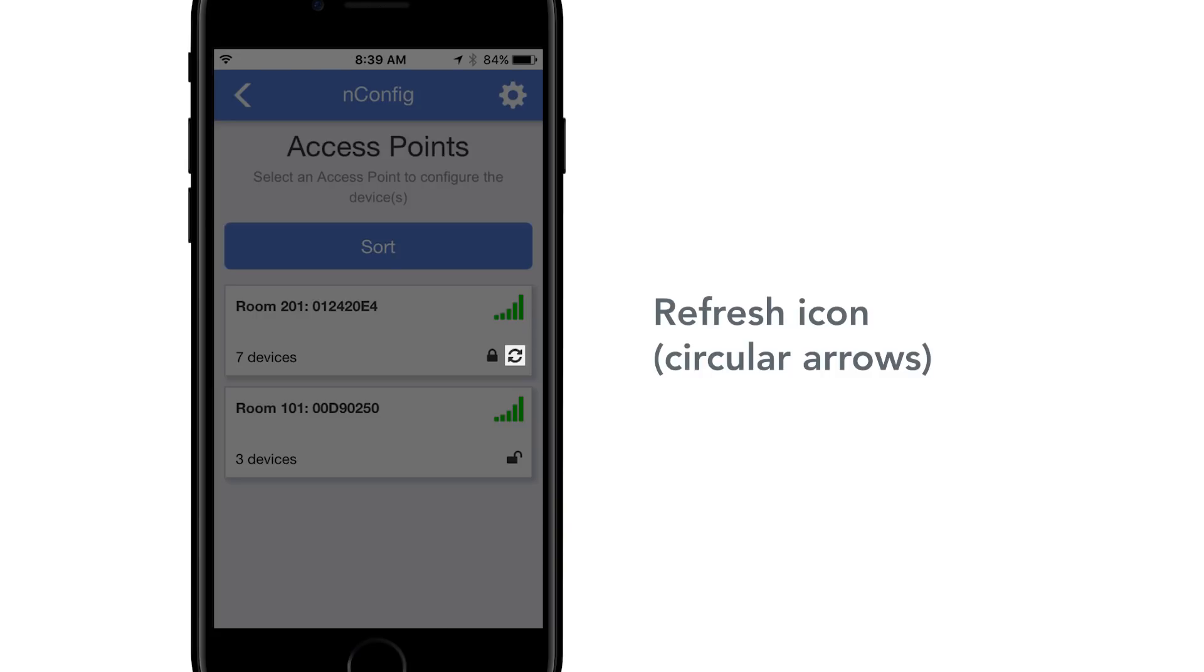Refresh icon, as shown with circular arrows, indicates nLight devices are in the process of discovering each other.